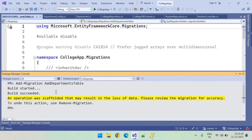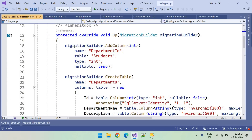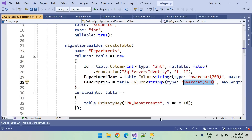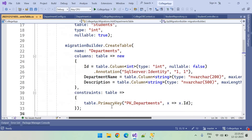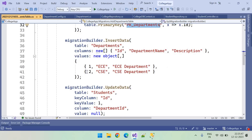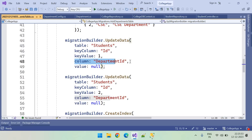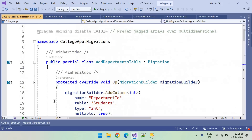The migration was created successfully. You can see the generated script: it creates a new column and a new table with the configurations — 200 nvarchar, 500 nvarchar — one nullable and one not nullable. It also added the primary key, default data for Departments, and an update to the Students table for the DepartmentId column. All the required scripts are generated.